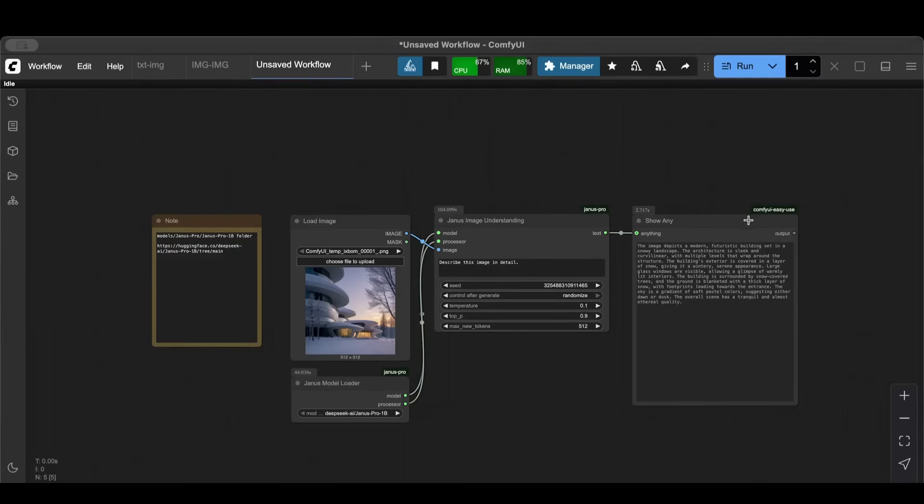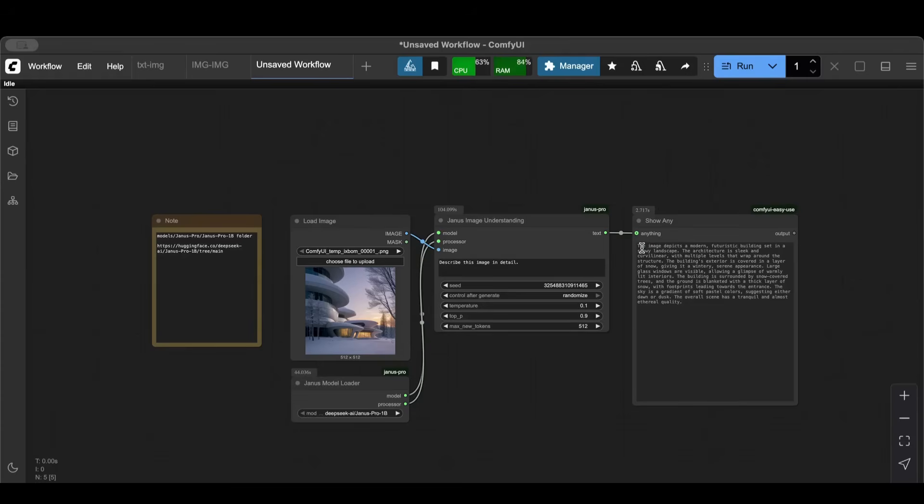All right, now it's done. As you can see here we have the prompt. This image depicts a modern futuristic building set in a snowy landscape. So this is perfect. It gave me an in-depth description of the image that I just loaded here.